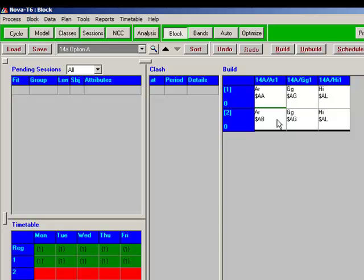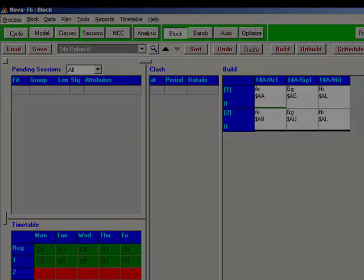So, there we have it, splitting a double into two halves so that each half can be taught by a different teacher. Thank you.